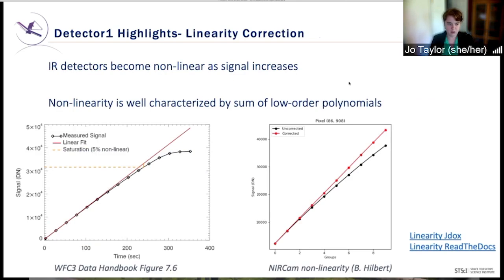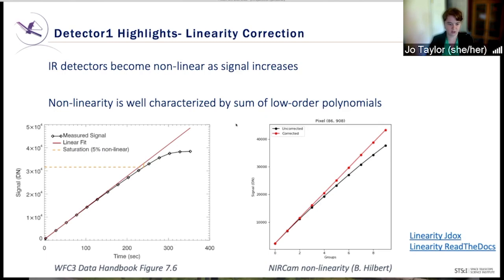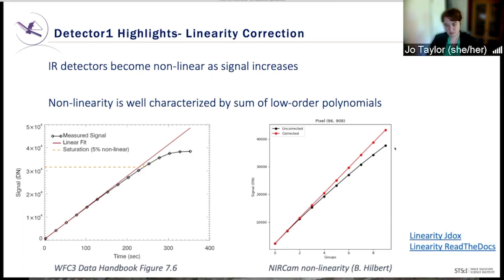Linearity correction: IR detectors become nonlinear as the signal increases, but this nonlinearity is well characterized by a sum of low-order polynomials. Here are two figures illustrating this effect — on the left from WFC3-IR, and on the right a simulated NIRCam data set. The plot in black shows the uncorrected ramp in both cases, and in red the corrected.